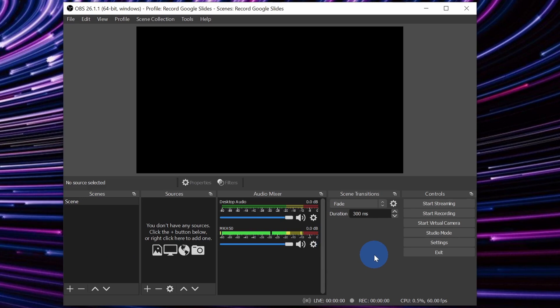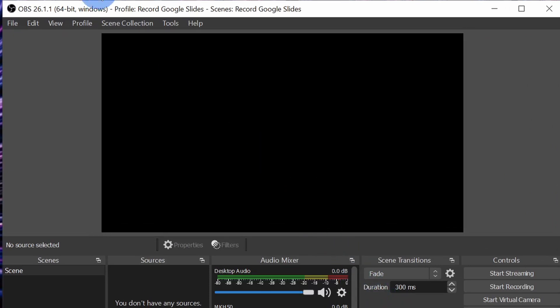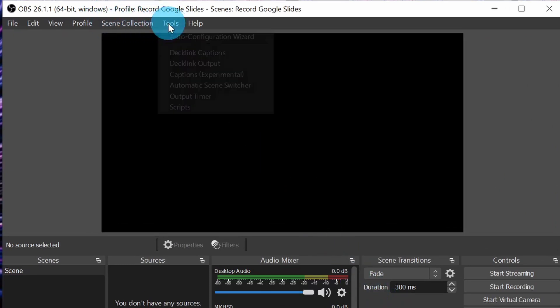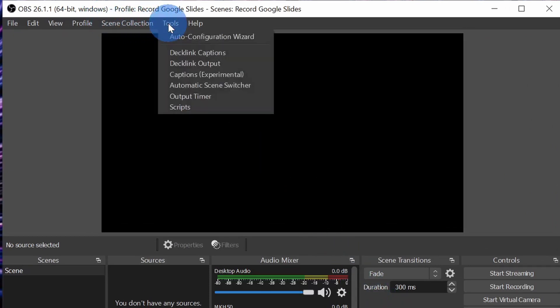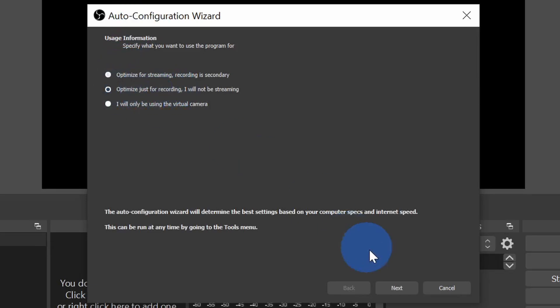By far, the easiest way to get started with OBS is to simply use the auto configuration wizard. To access this, let's go up to the top menu bars and click on the one that says tools. The very first option in the menu is the auto configuration wizard. Let's click on that. This opens up a prompt where we get to specify how we want to use OBS. We want to record some Google slides, so let's click on the second option that says optimize just for recording. Then let's click on next.